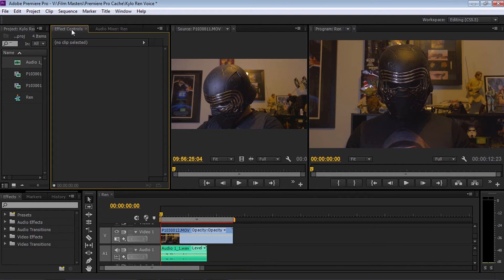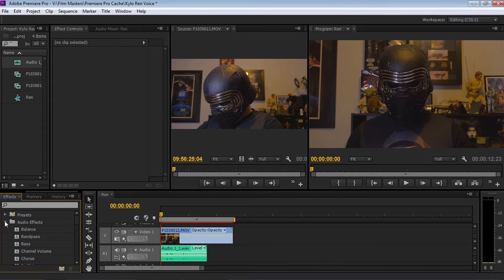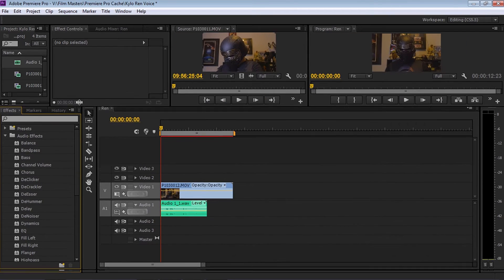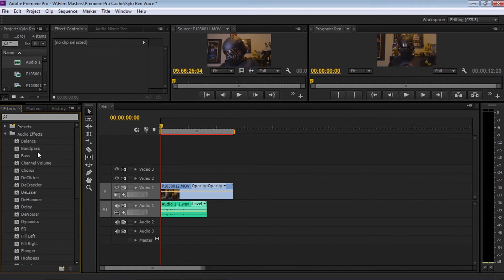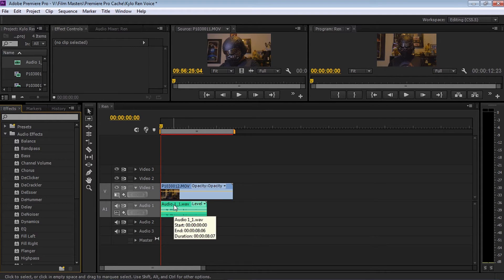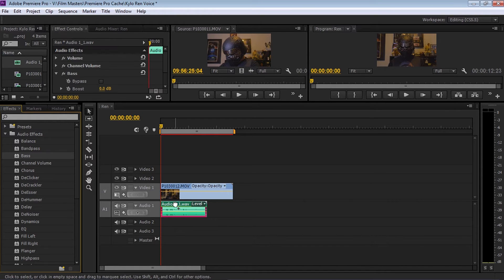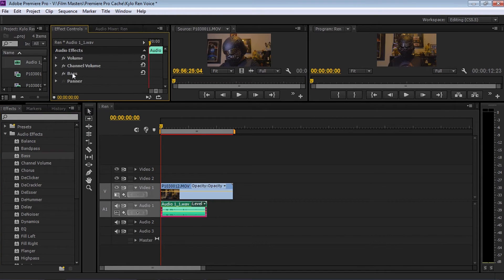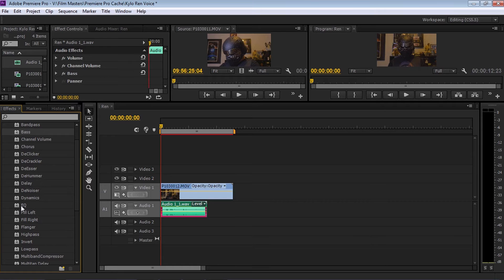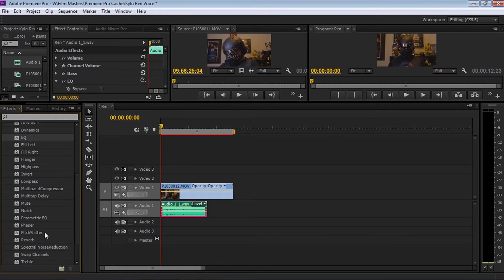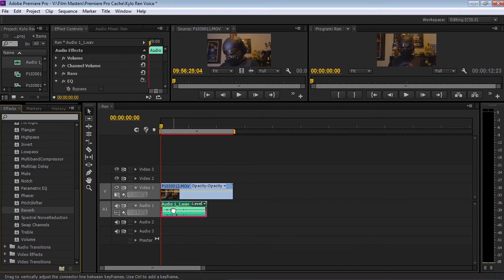Let's go back to the beginning. Let's go up to the effects controls and we're going to go down to the effects window and open up audio effects. In this area, we're going to be grabbing some effects and applying them onto our audio file. First of all, let's select Bass and drop that on — it's appeared in our effects controls. The next thing I want to add is EQ, then Pitch Shifter, and then Reverb.